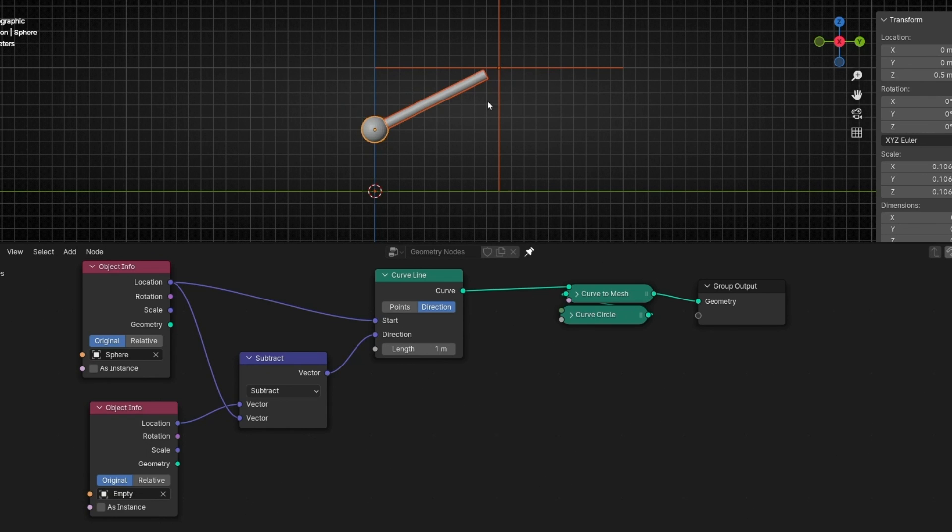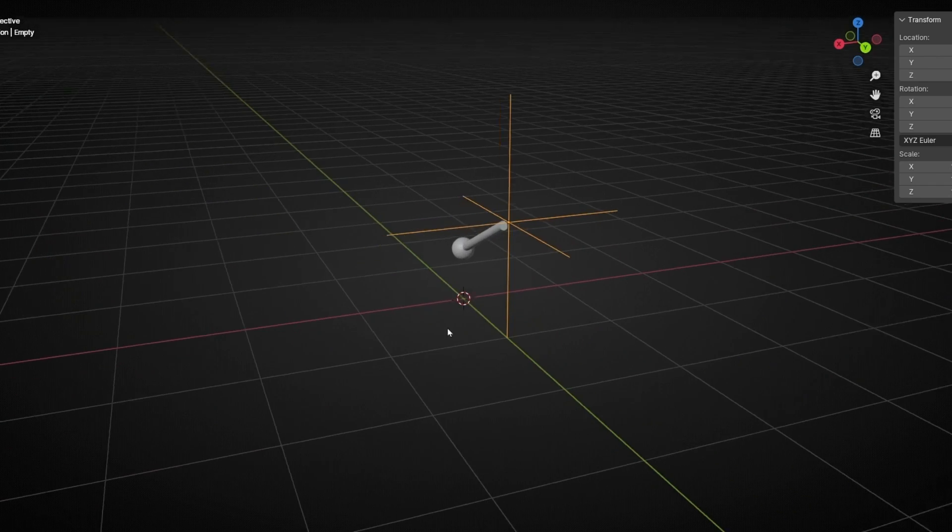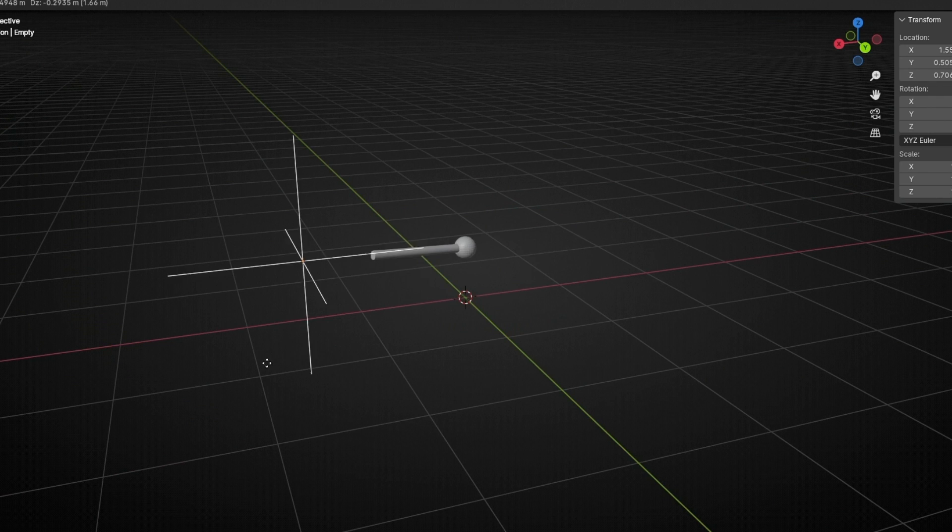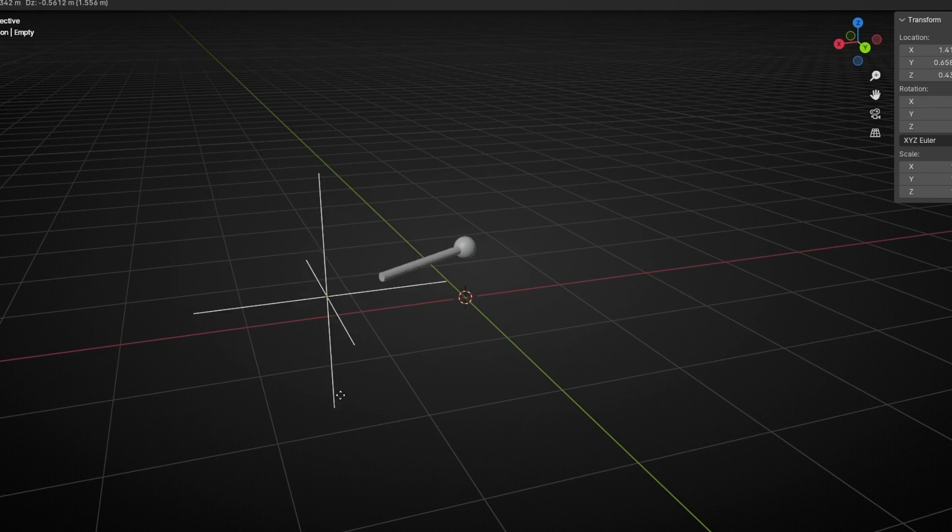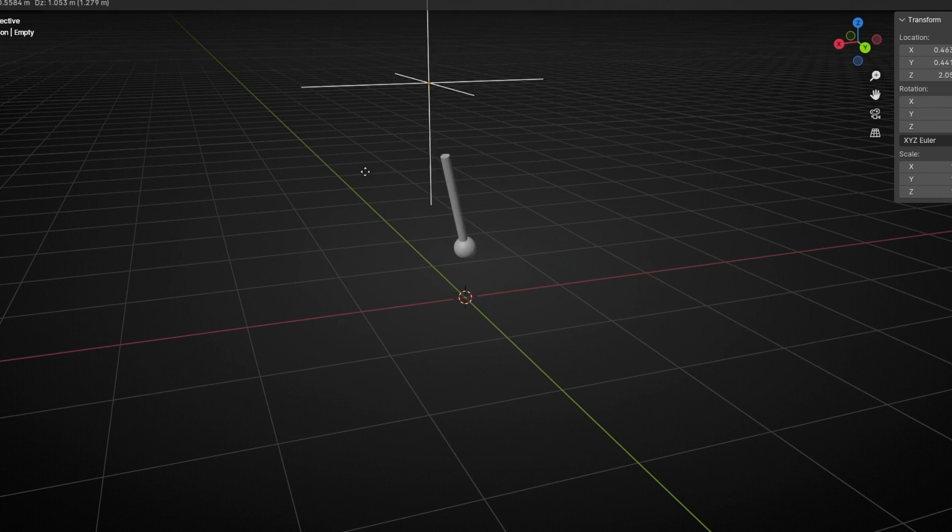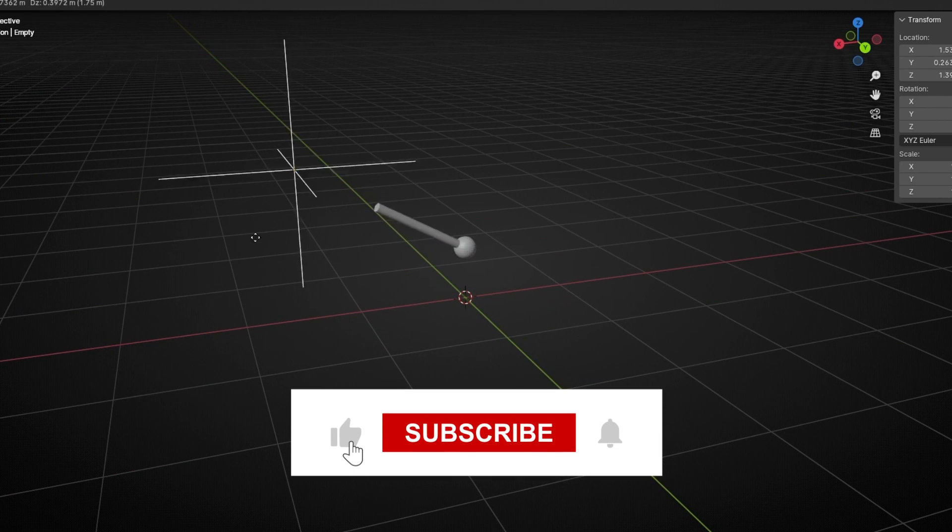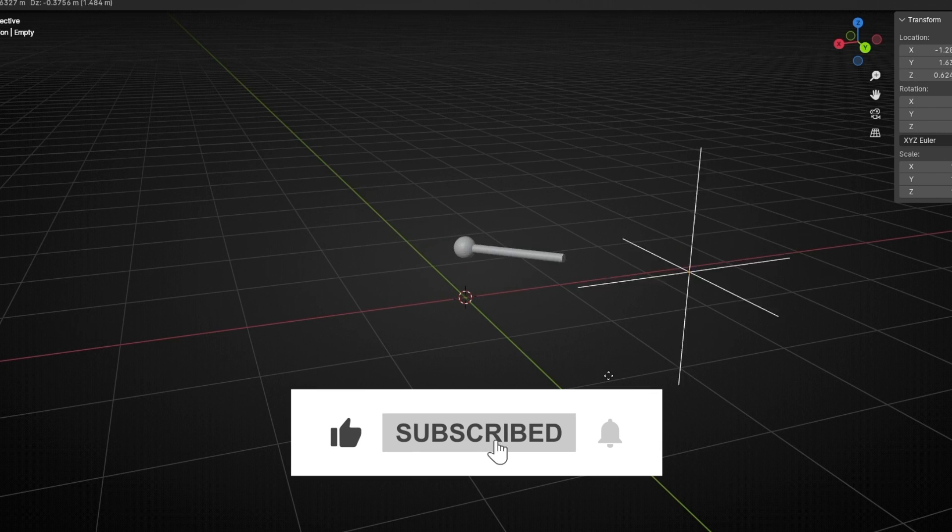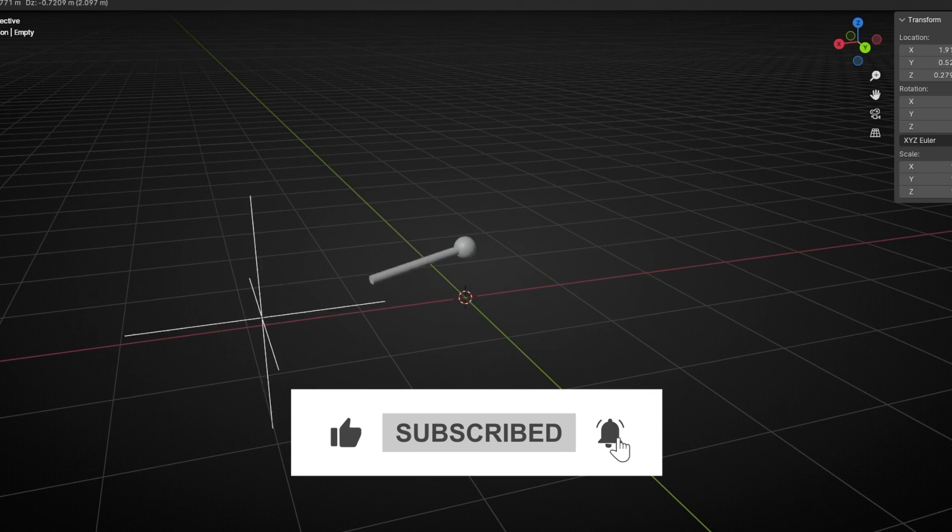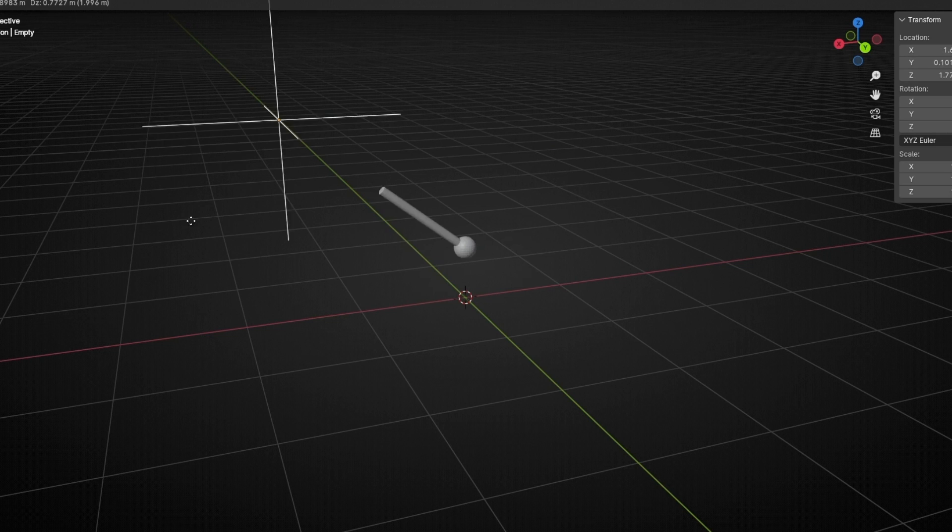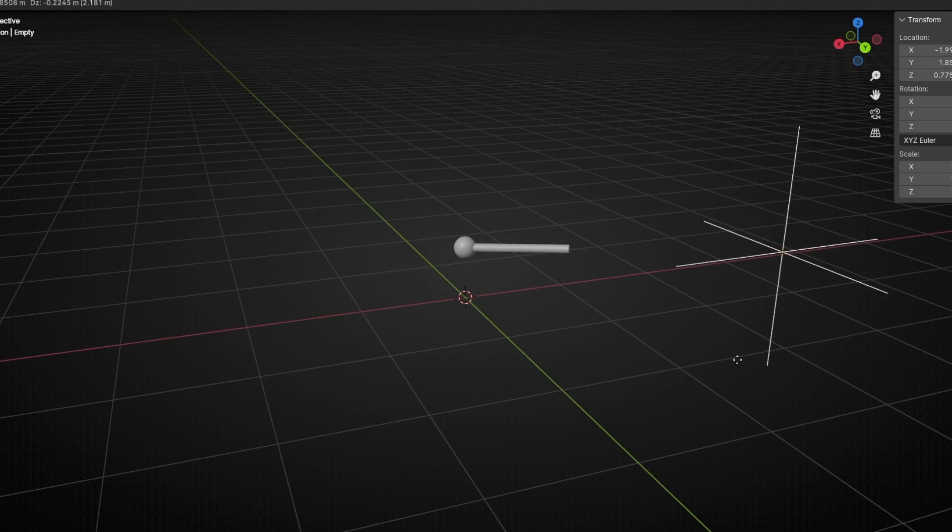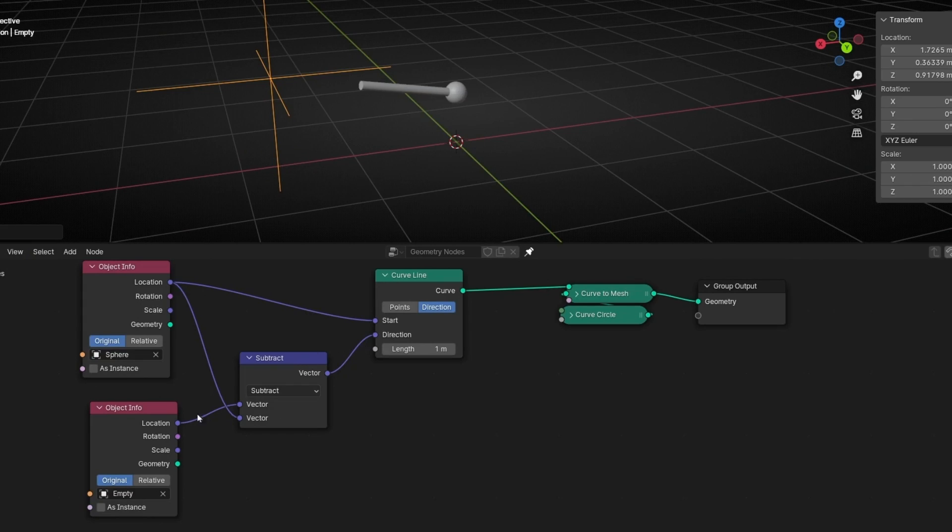Now it's working. And as you can see, if I try to move this, let's check it, always is facing the direction of this empty. So that's the way to animate any direction, any vector direction, with a vector position.